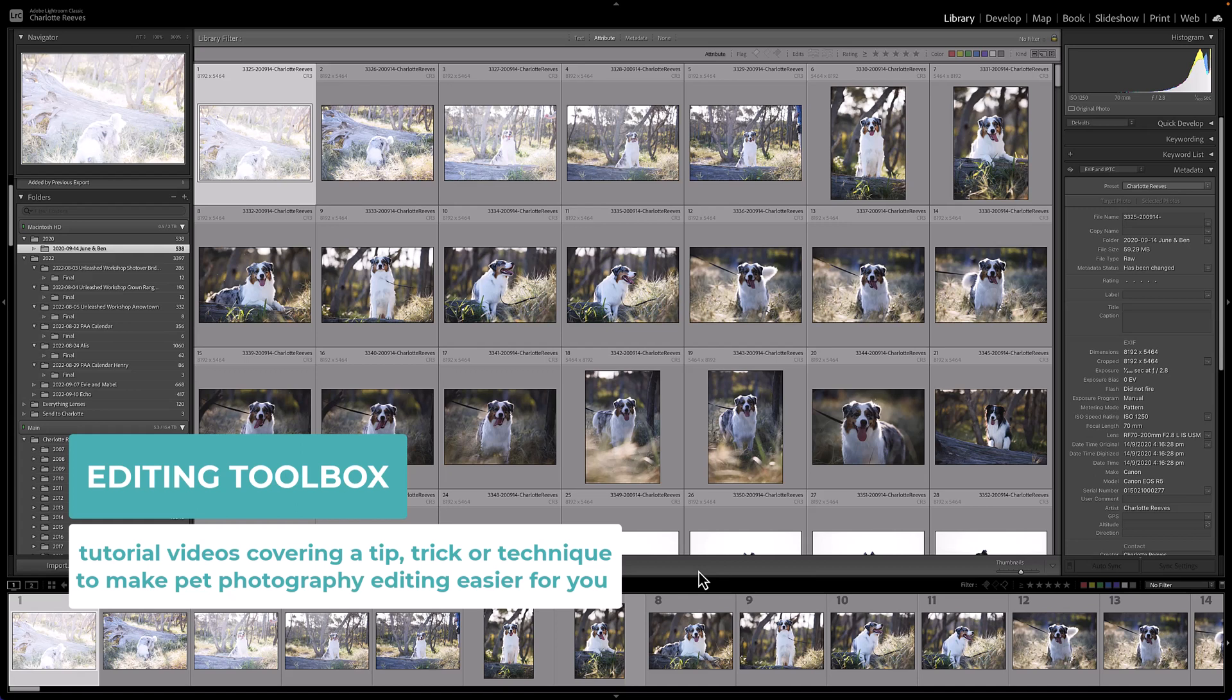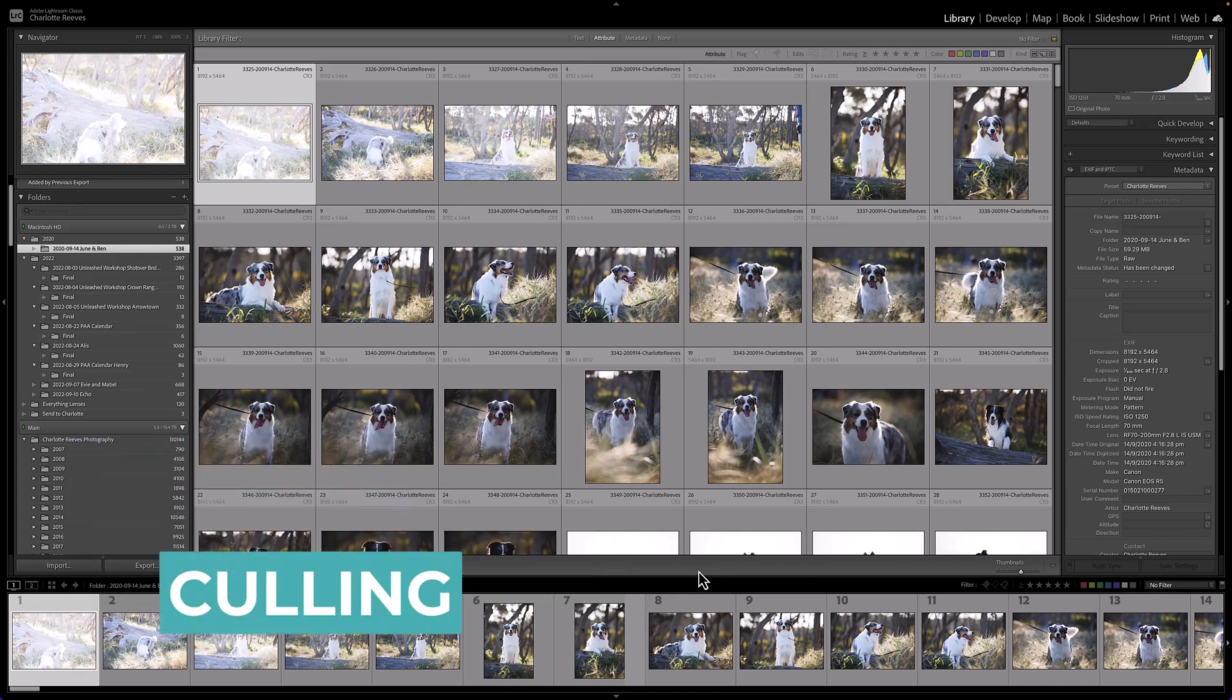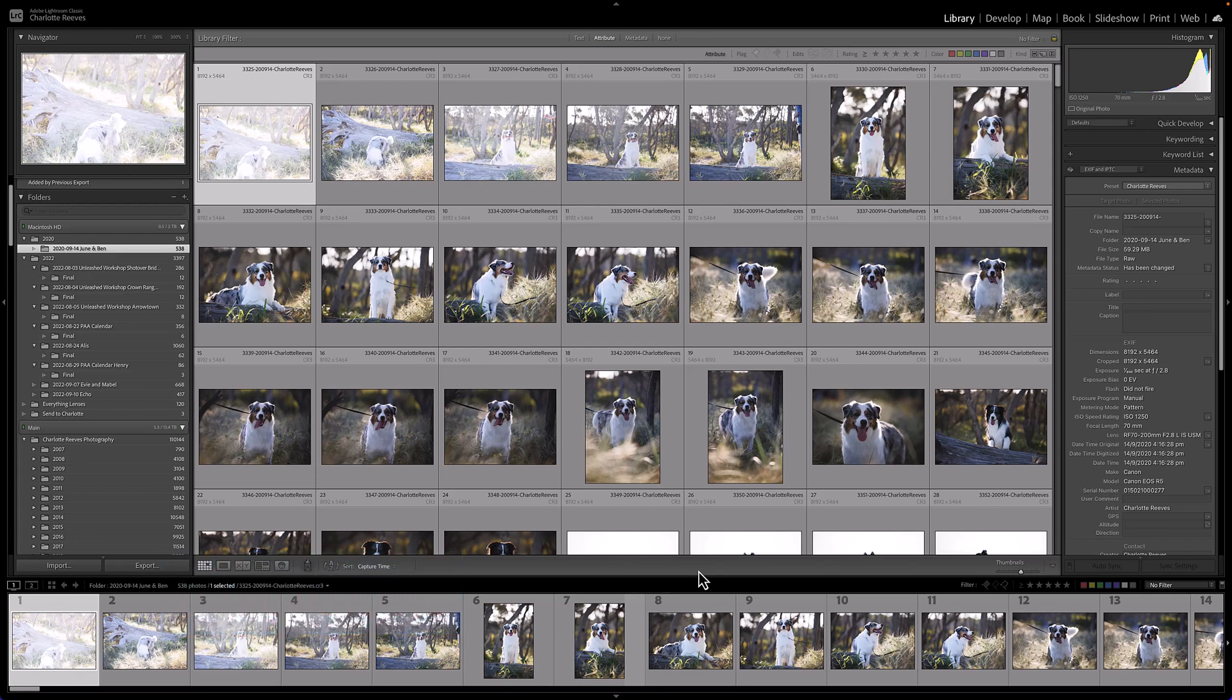So in this video we're going to be talking about culling in Lightroom and I'm going to share with you my super fast method that I've developed over the years that's going to save you a ton of time.